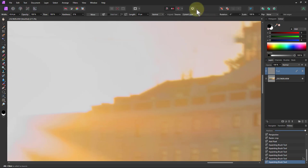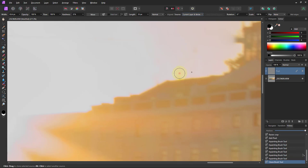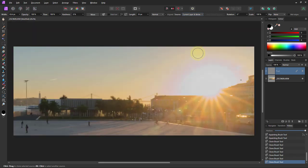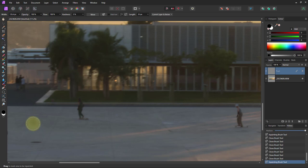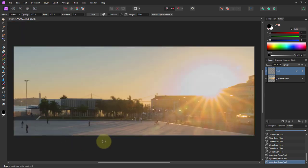I'll switch to the clone brush tool — set to current layer and below — and Alt-click on the edge to copy from there, building a clean edge. Tidy that up, then Control+0 to zoom back out. I've tidied up those little intrusions. There's an annoying bit down here, so I'll go back to the inpainting brush — it's just a bit of cloud but it's the only one, so I'll remove it. Oh look, a dust spot — let's click on that and tidy it up.